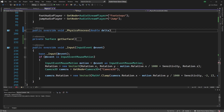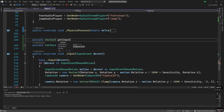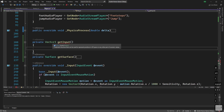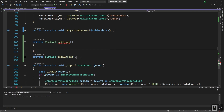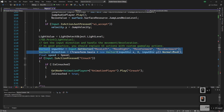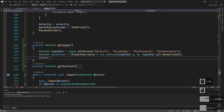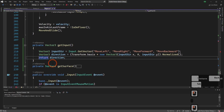First we have to build out our input states. We'll create 'private Vector3 GetInput()'. The reason we return a Vector3 is because that's what we need for our movement code — we need to get back our input direction. If we click into PhysicsProcess and copy the input direction section down into this new function, we can just return our direction.